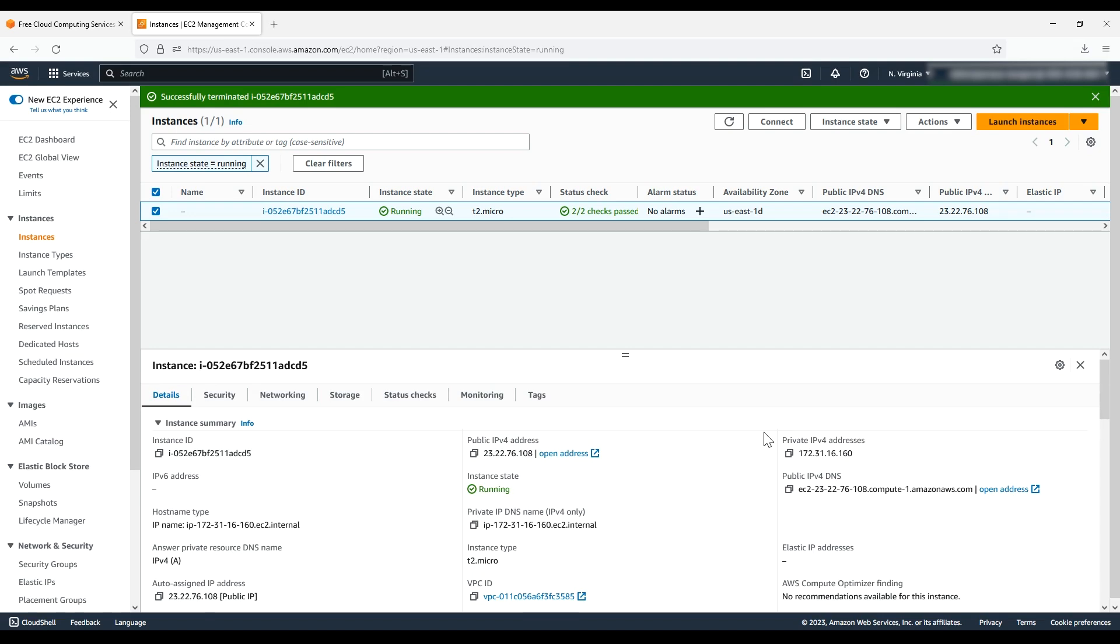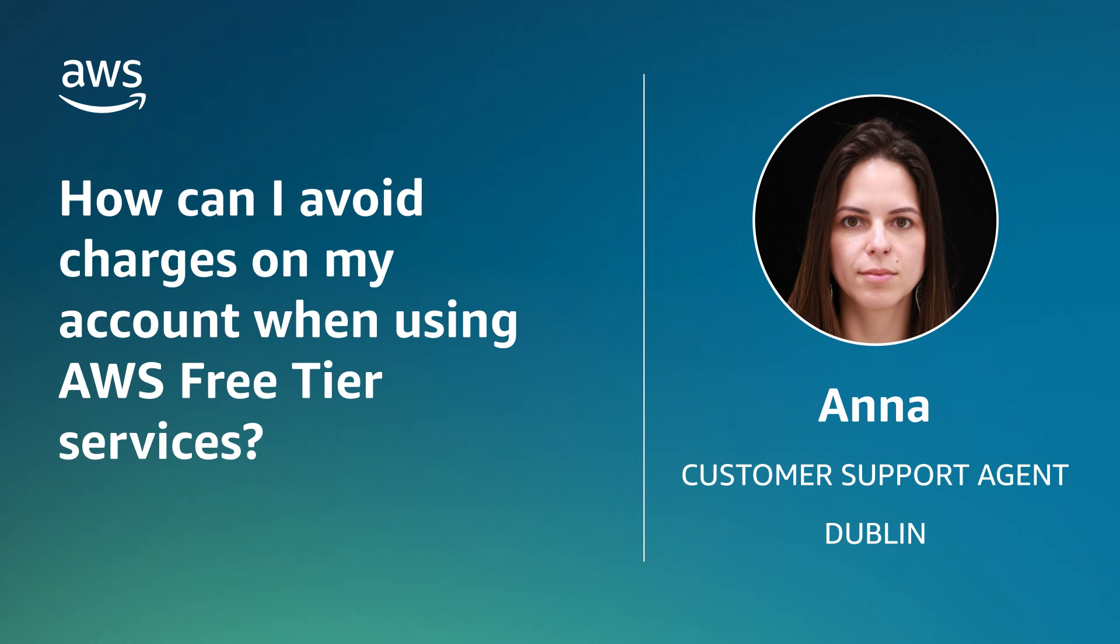And now you know how to avoid charges while using the AWS Free Tier. Thanks for watching and happy cloud computing from all of us here at AWS.